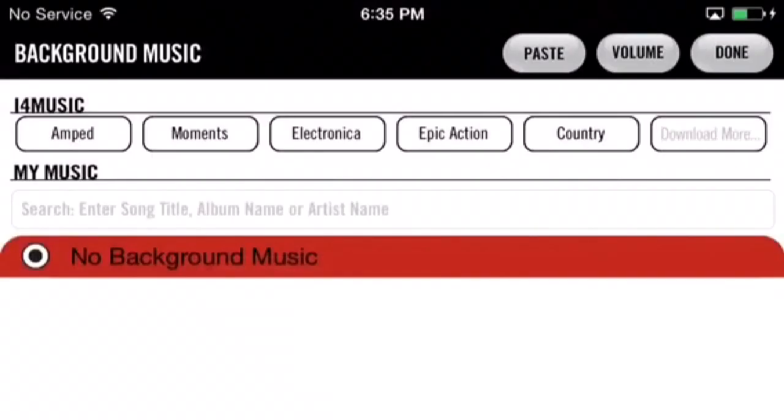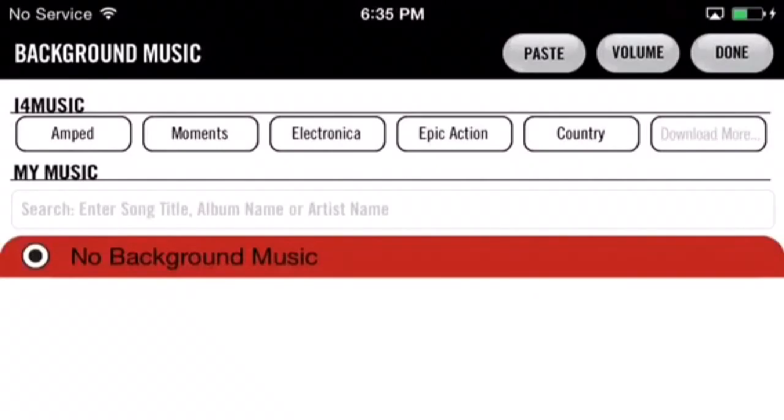You can choose a song from iForMusic or upload your own song from iTunes. You can also tap that volume button to customize settings but we'll go over that later.